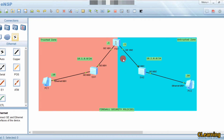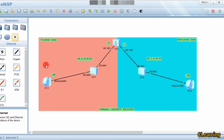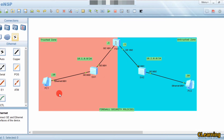We will configure the firewall to allow data from the trusted zone to reach the untrusted zone — so PC1 can communicate with PC2, but PC2 cannot communicate with PC1. Let's start the configuration on the firewall.